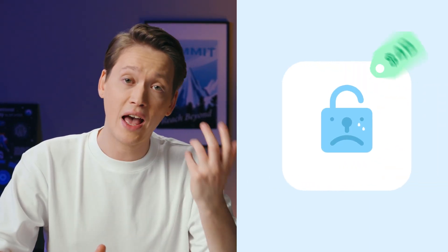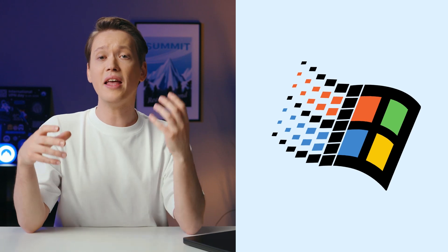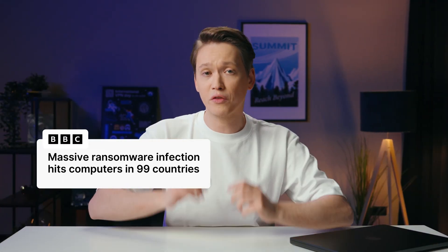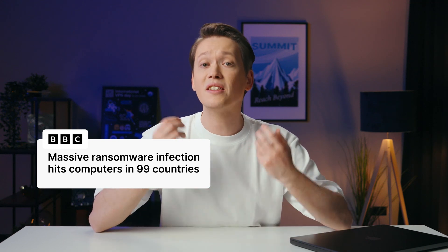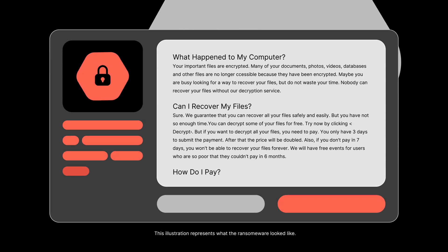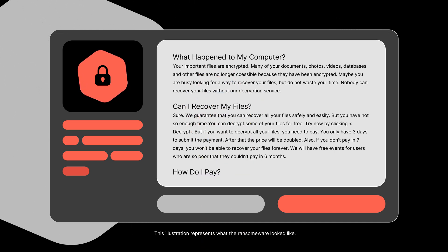Many zero-day exploits come with a heavy price tag. The WannaCry case is no exception to that. The malware targeted zero-day vulnerabilities in the Microsoft Windows operating system — it infected thousands of computers around the globe and encrypted specific files. Later, the attackers demanded ransom payments in Bitcoin for the decryption.